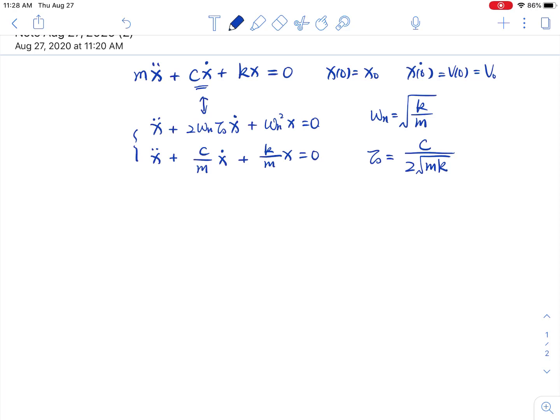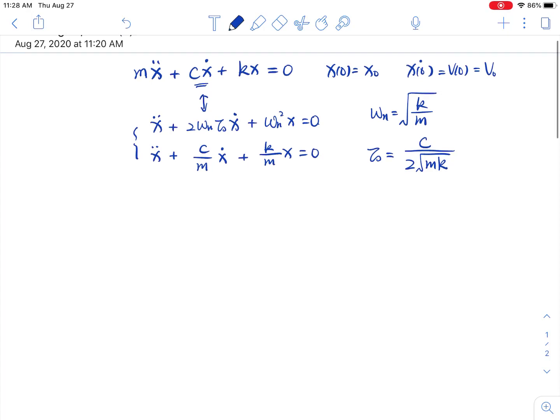As you can see, we reduce the number of parameters. So the first thing, we also assume x equals a e^(lambda t). That's the same — we assume the solution is in the same format as the free vibration.